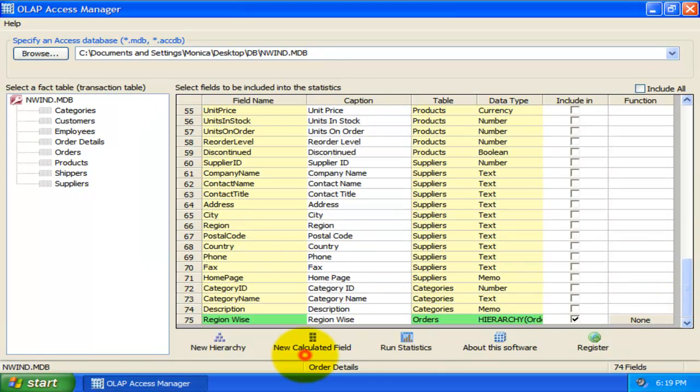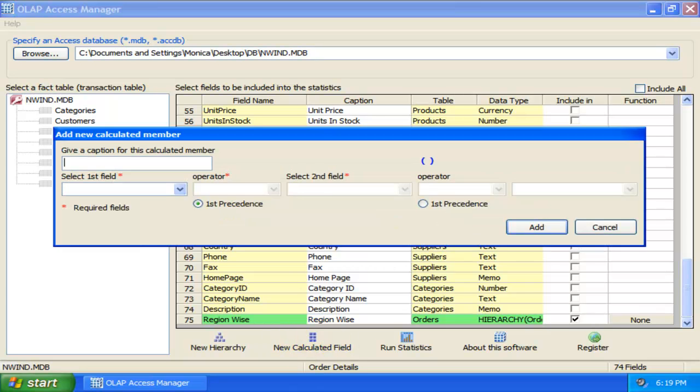We can also add a new calculated field using this button. Say, we want to compute the total sales from all our orders. This would require multiplying the unit price to quantity, and then add the freight charge. Now, let us define that operation here.